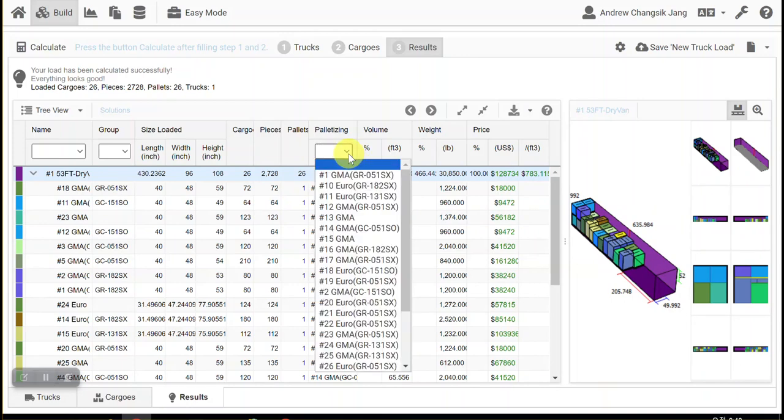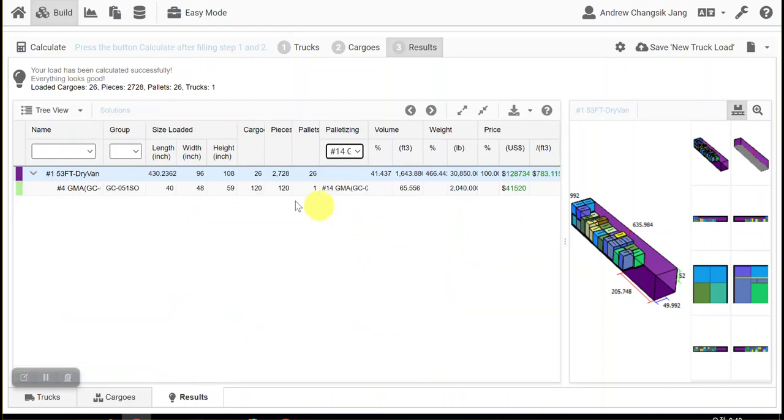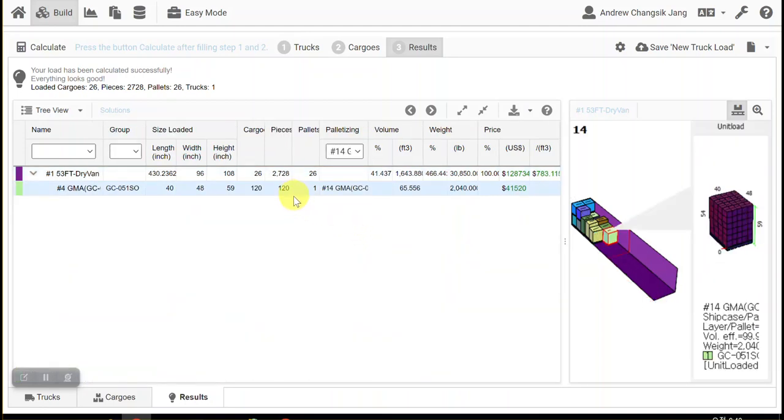And you can see the palletizing filter. So if you click some of them, you're going to see where it was placed on a truck.